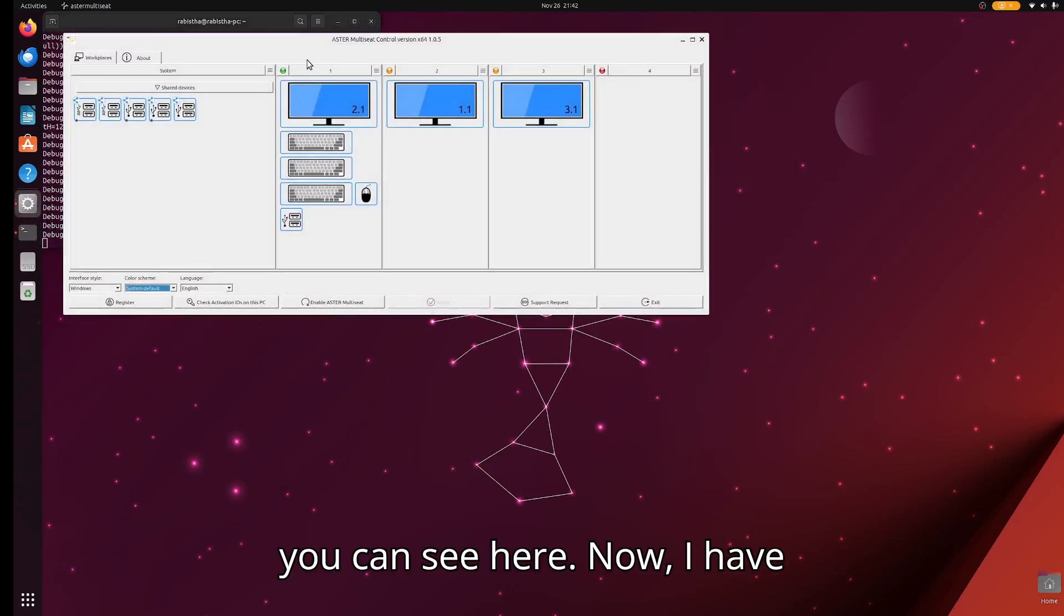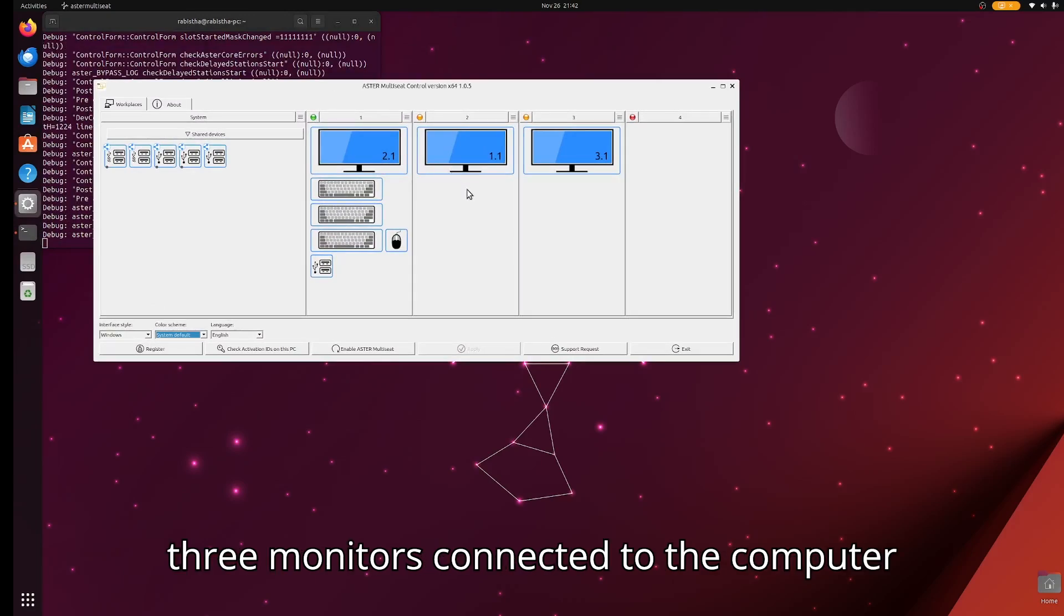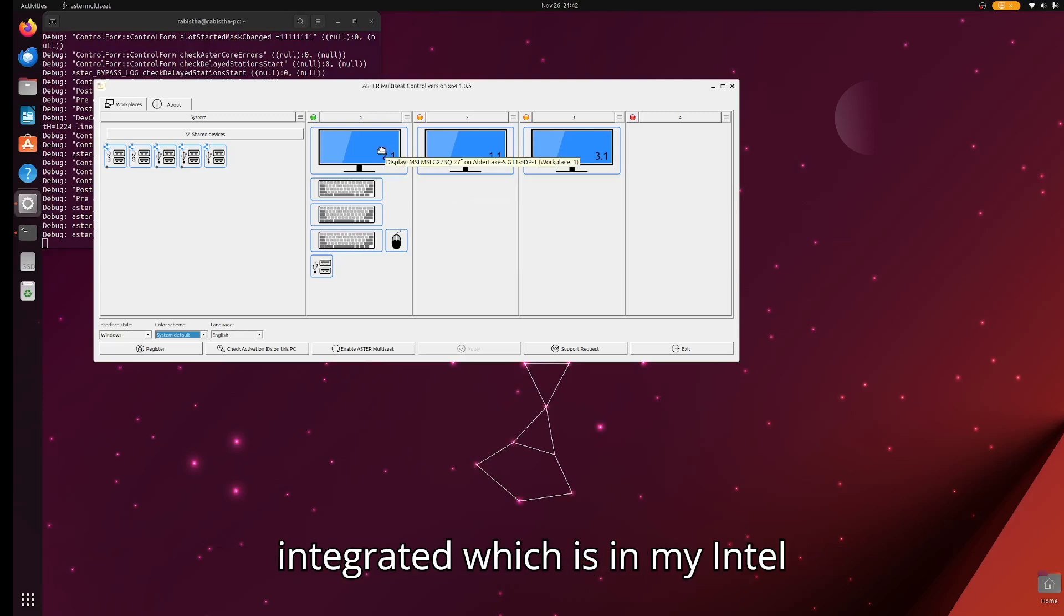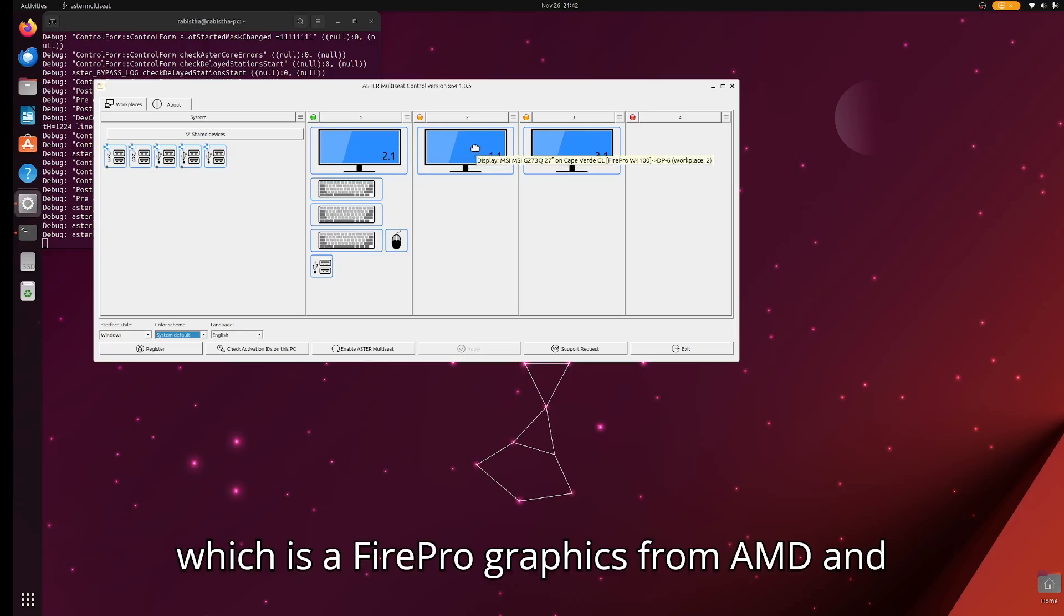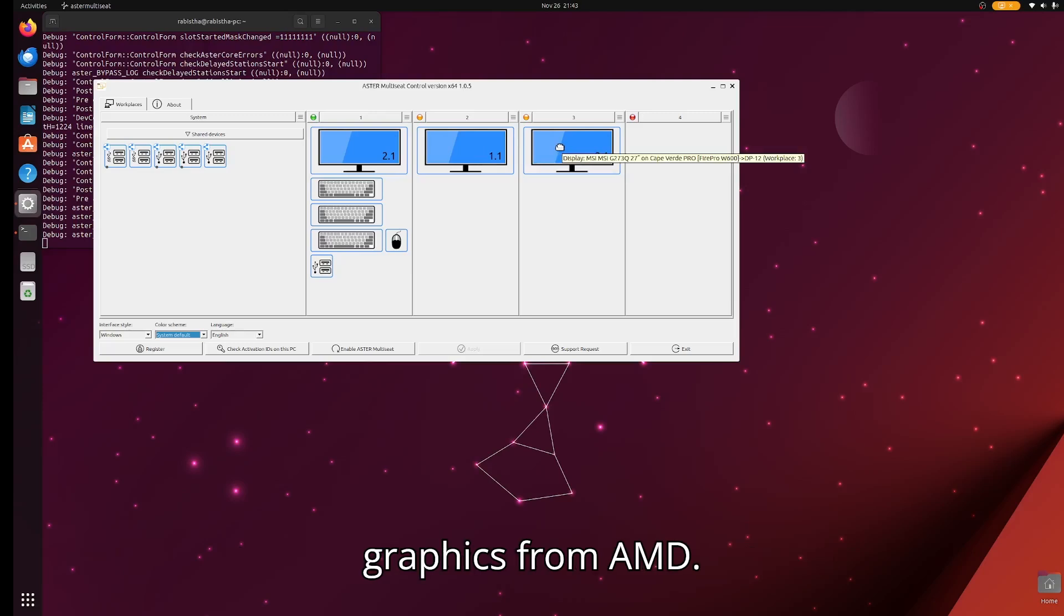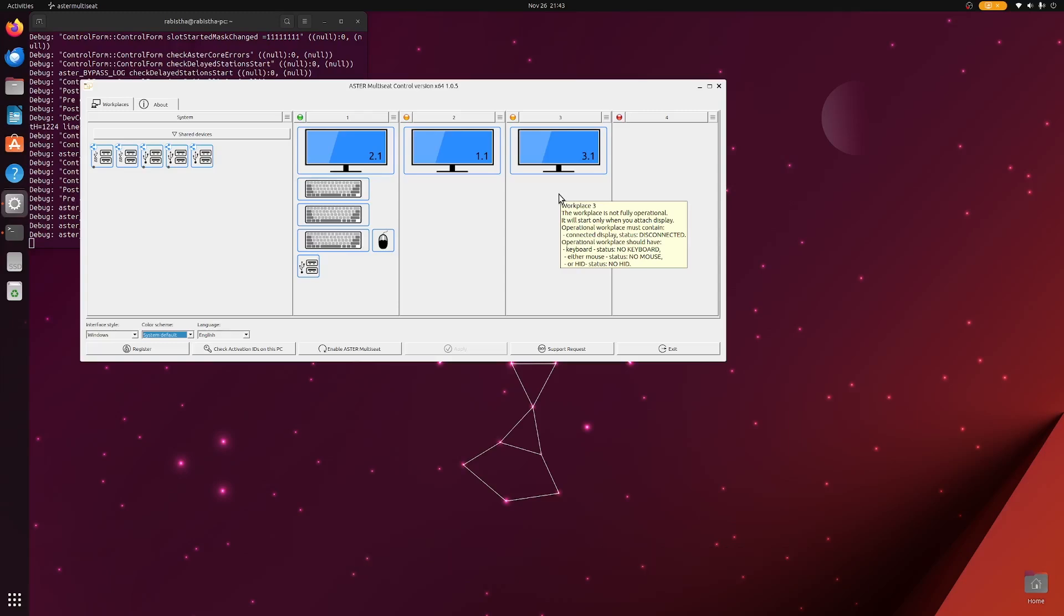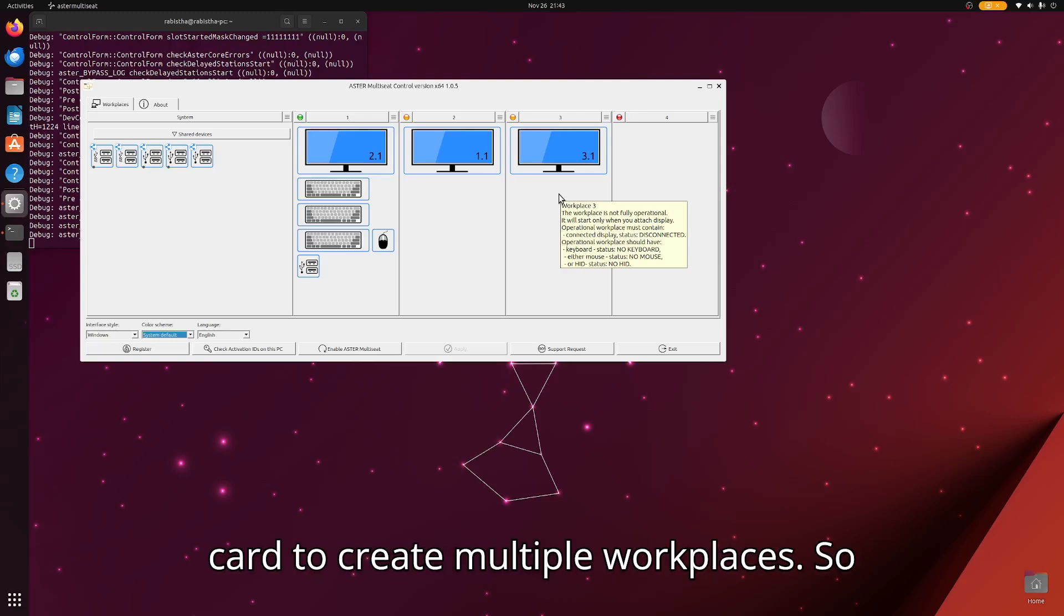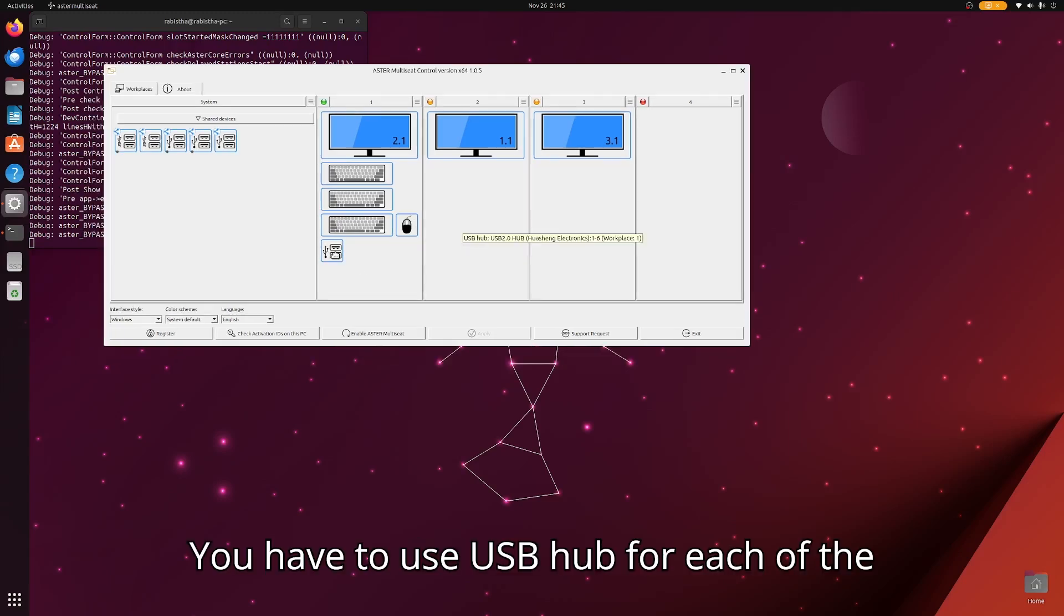As you can see here, I have three monitors connected to the computer using three different graphics. First is integrated, which is in my Intel processor. Second is W4100, which is a FirePro graphics from AMD, and similarly W600, which is also FirePro graphics from AMD. Currently, Linux operating system only supports one workplace or one user per graphics card, so you cannot use one graphics card to create multiple workplaces.